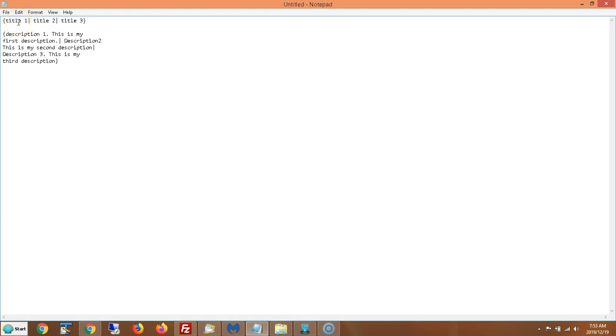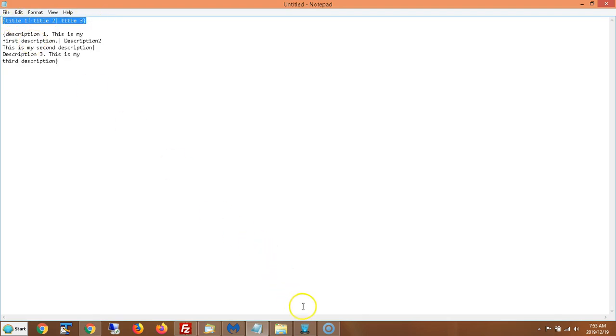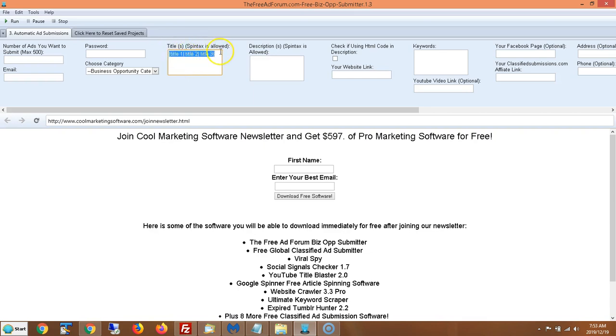And every time the software finds a title, it will put in a different title. So say if I put this here into my software, every time the software submits, it's not going to submit all of this. It's going to submit title one. Then next time it'll submit title two.